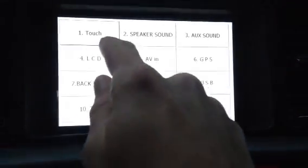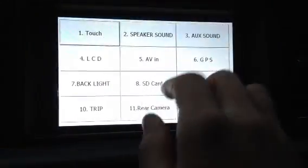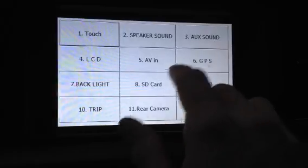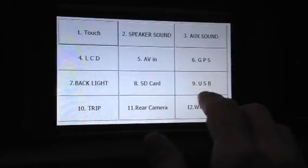The debug menu gives you touch panel calibration, you can test the speaker sound, auxiliary sound, all this.